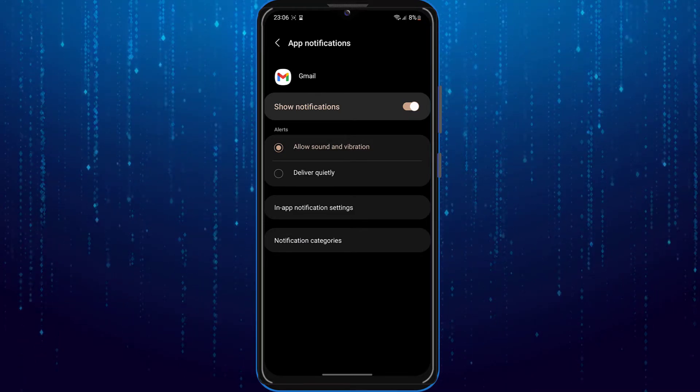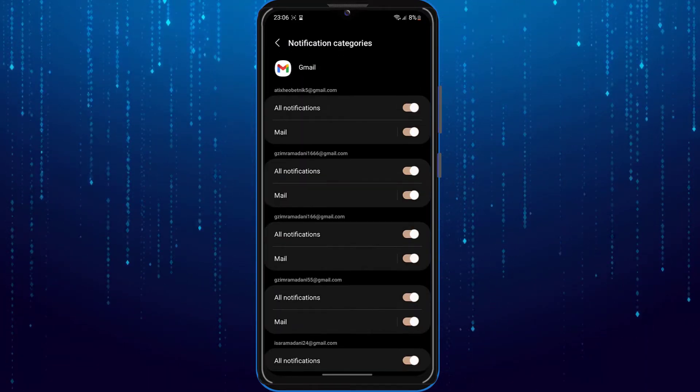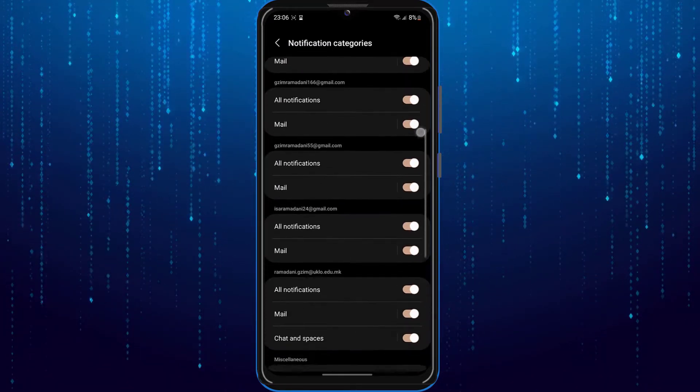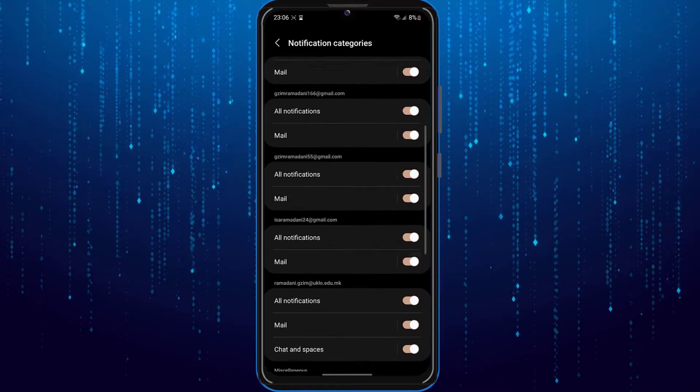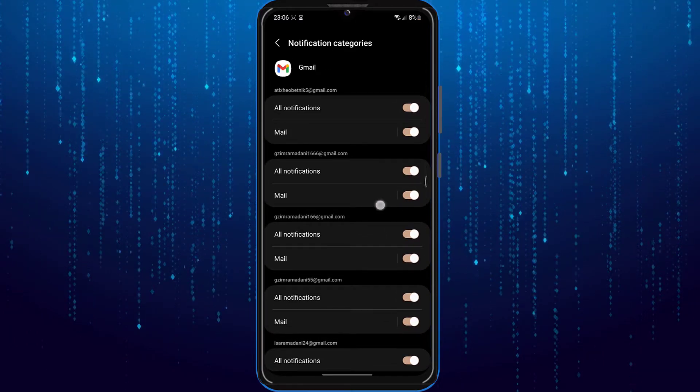Also go to notification categories. Double check here that all the options are enabled.